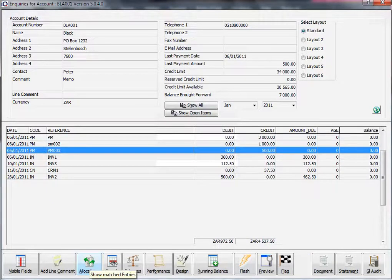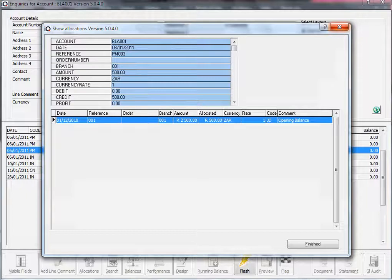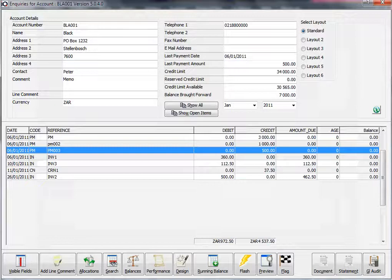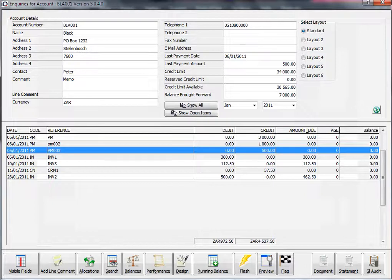If I click on a payment and I then click on allocations, it's going to bring up the transaction that we've allocated that payment to. And that concludes the allocation explanation.